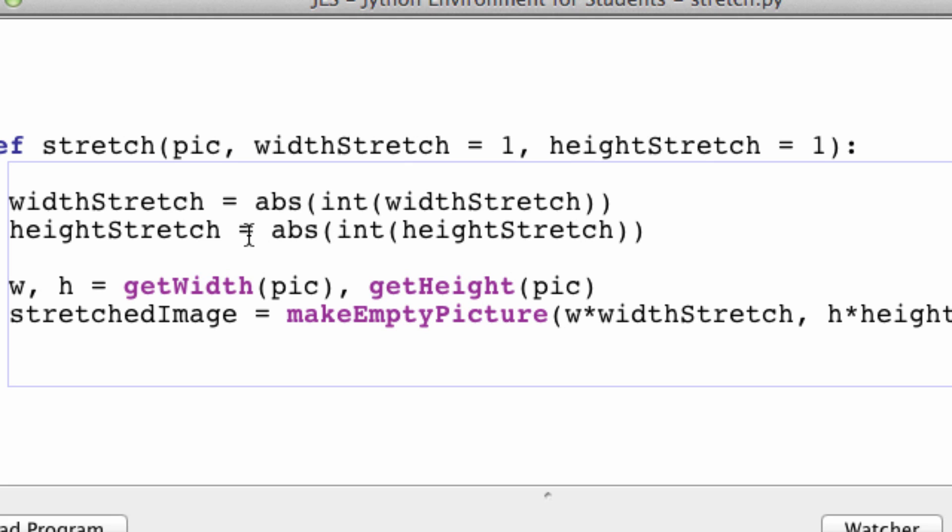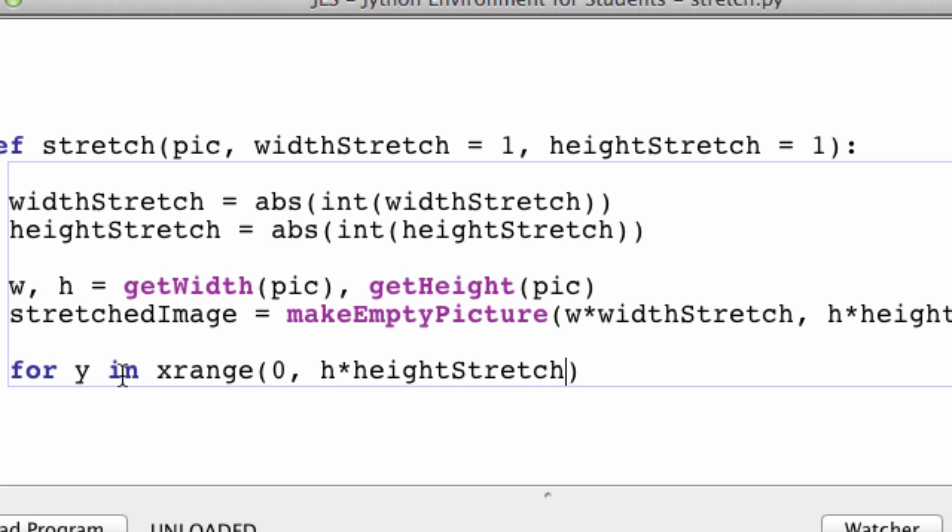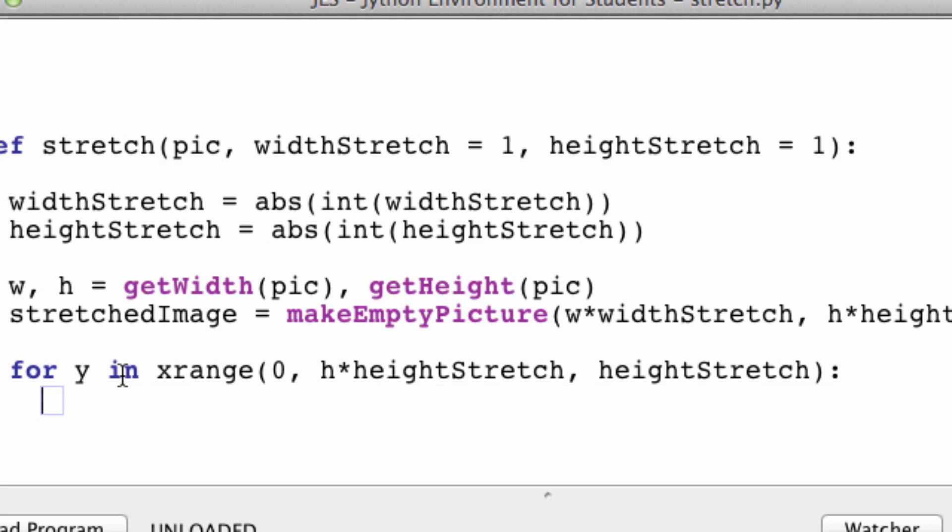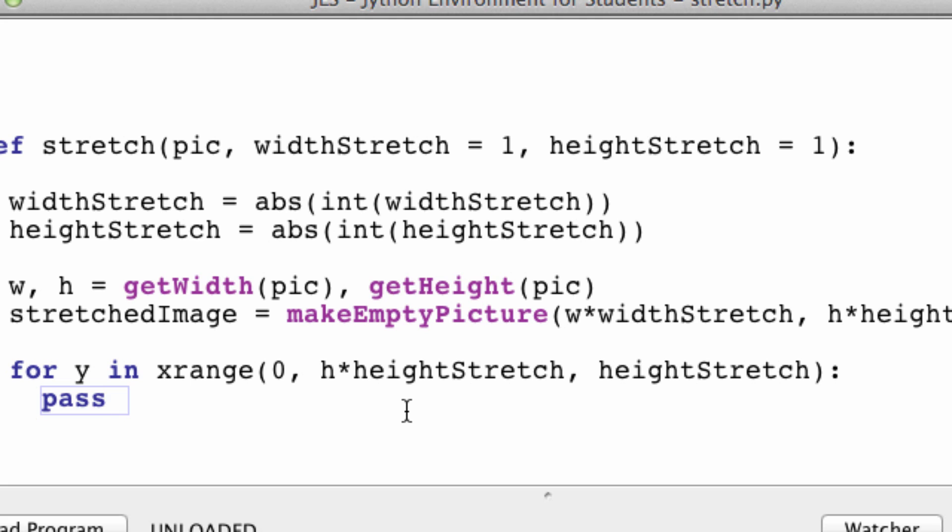So now we are going to loop through the pixels of picture. For y in the range of 0 to h times height stretch. And we're going to hop over height stretch. And why did I do this? The reason is we are going to loop through the height of the stretched image, but in intervals of the height that we specified. The reason I'm doing this is I'm planning to split our image into smaller cells. And each of those cells would technically be its own image.